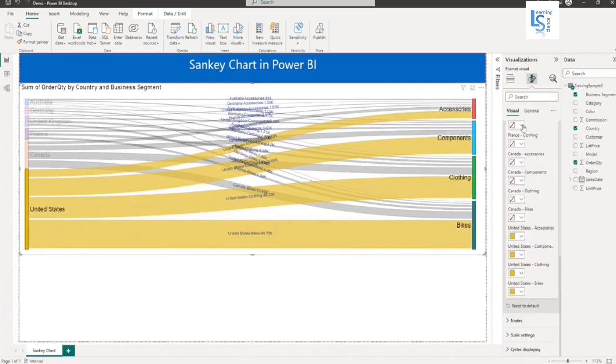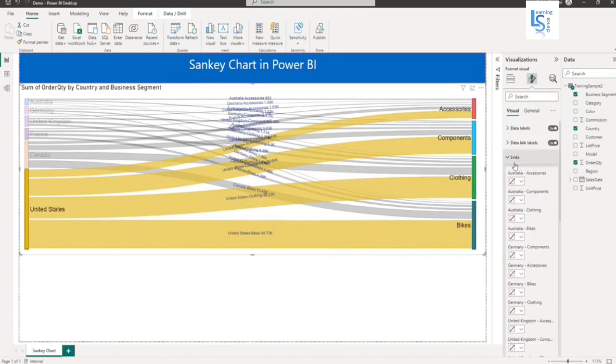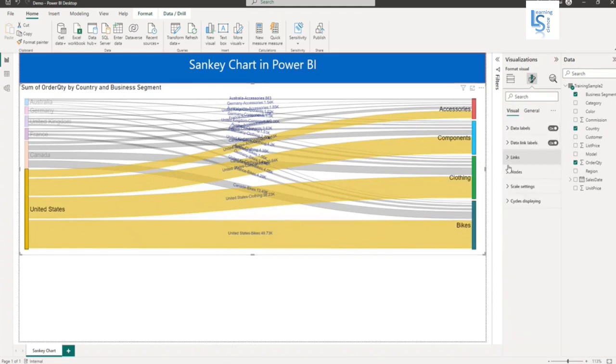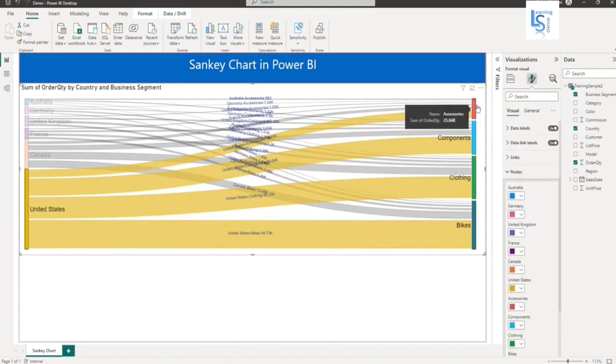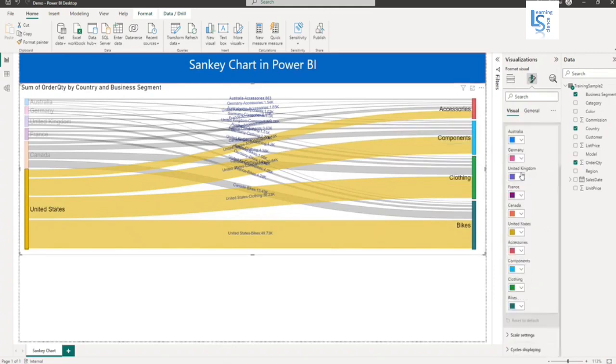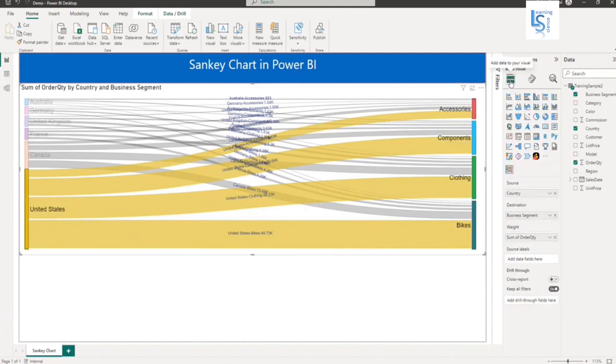These are the nodes. If you want to change the color of the nodes, you can change it from here. Let me go back.